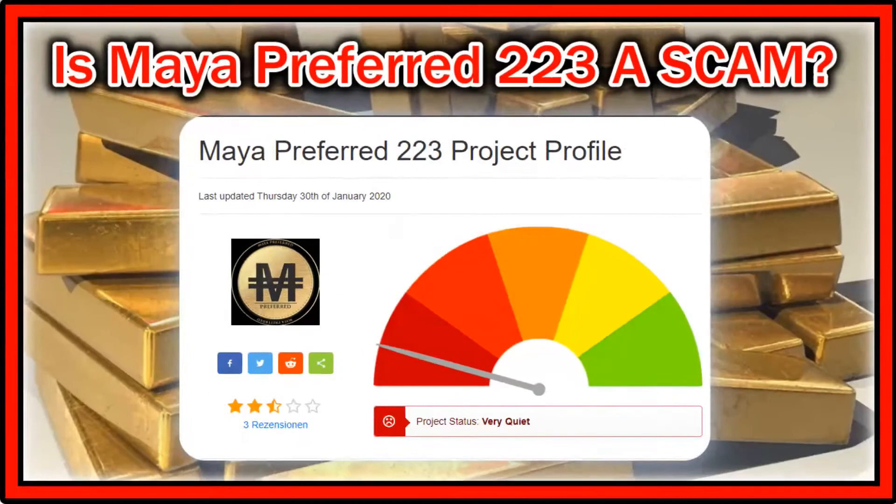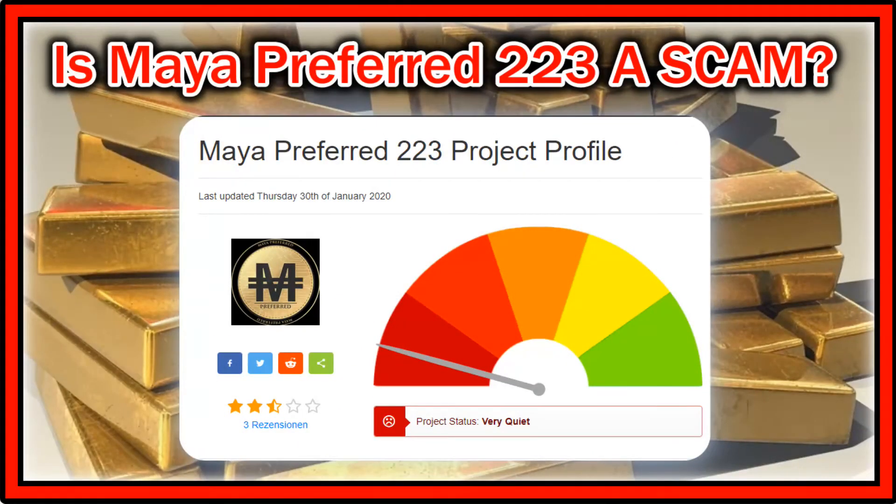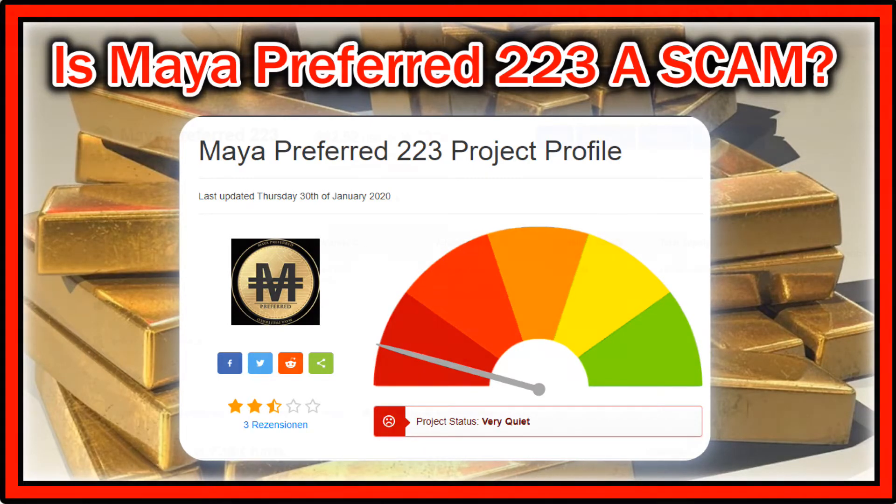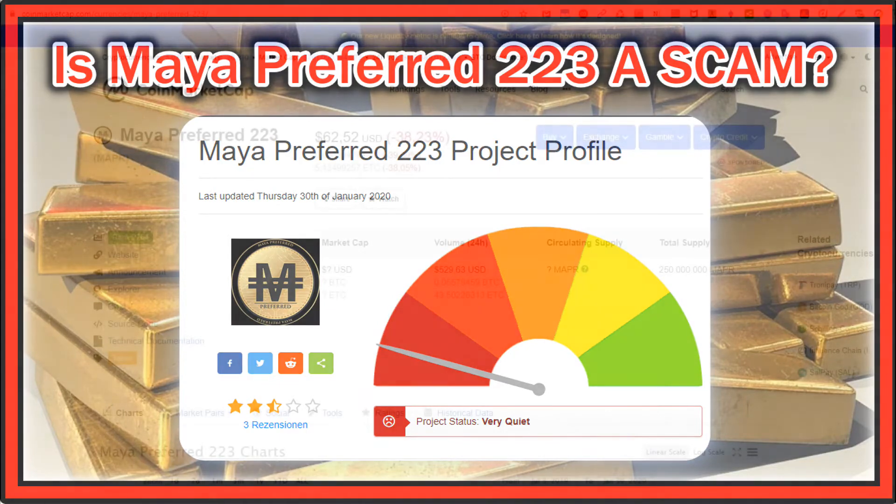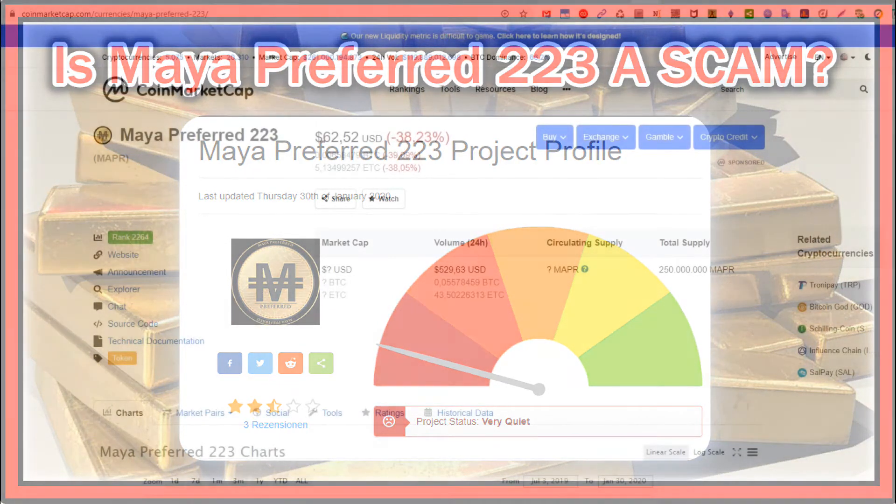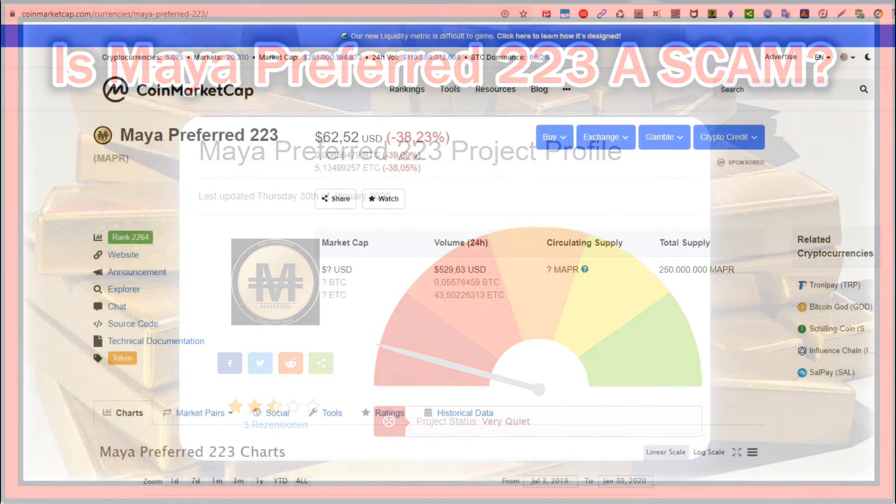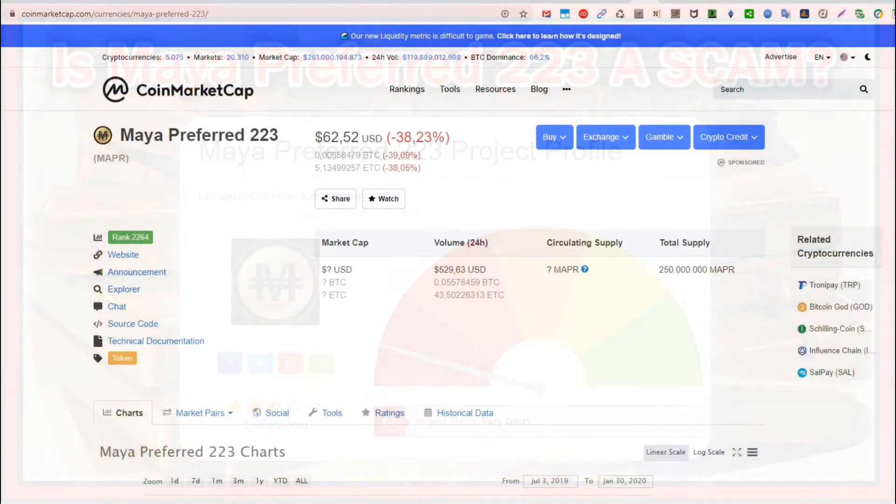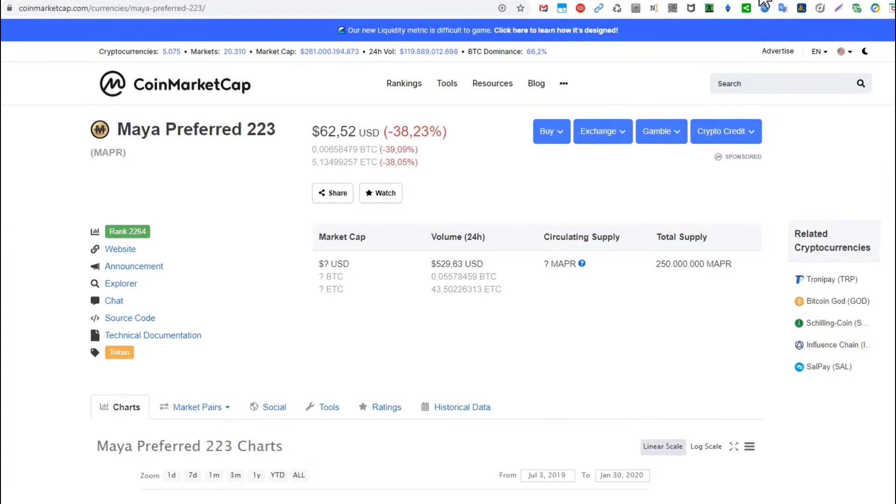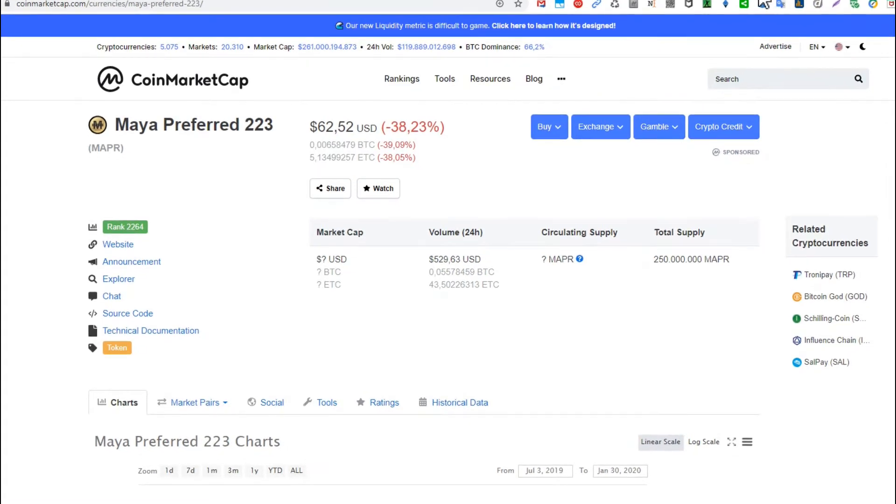Hi guys, welcome to this short video about Maya Preferred 223 and what I think about it, especially if I think it's a scam or not. I'm going to show you everything I have and tell you at the end what I really think. Let's start with the CoinMarketCap situation.